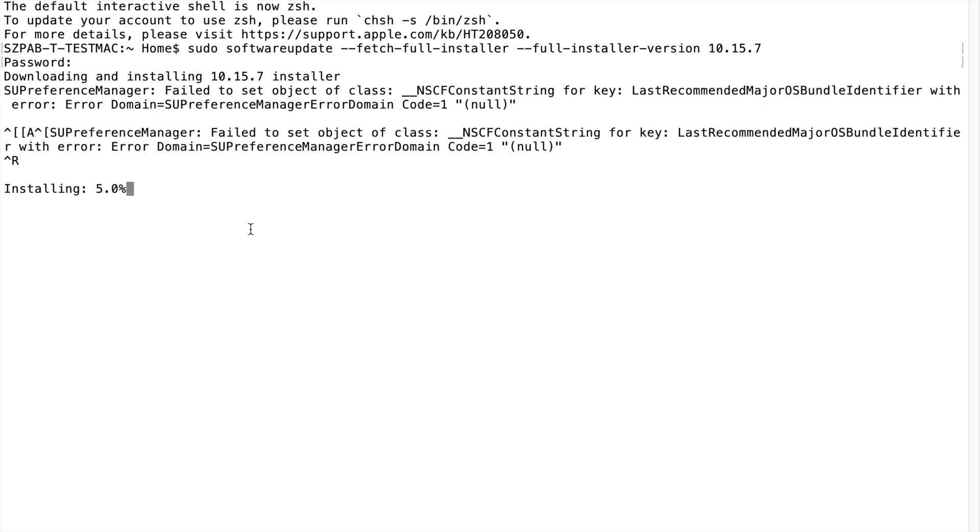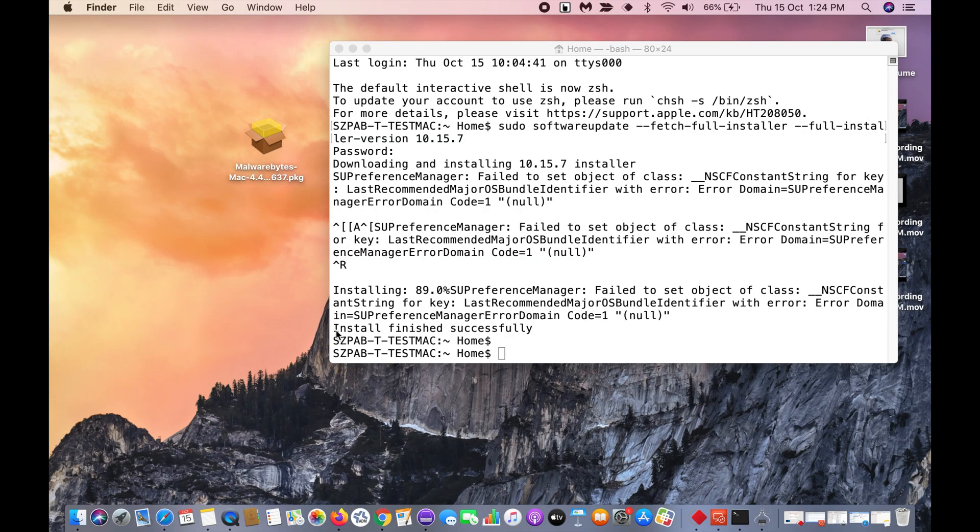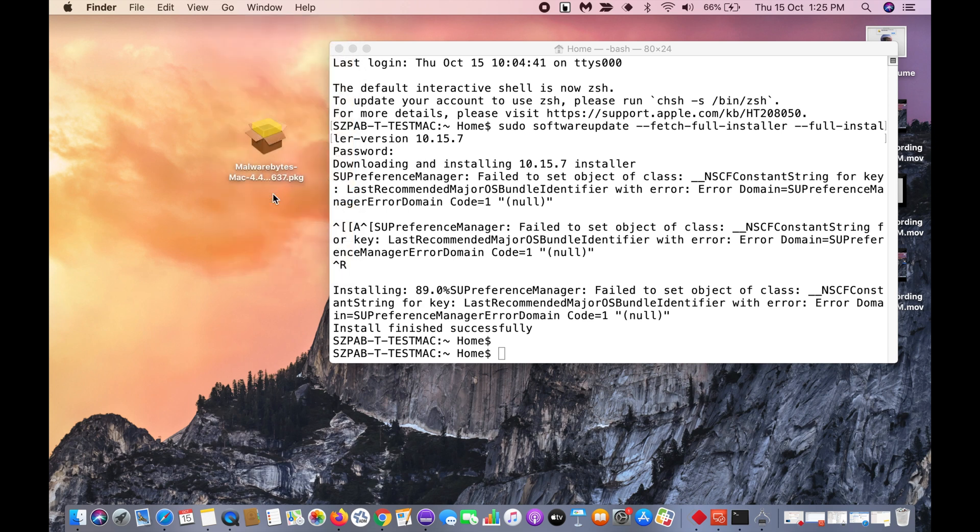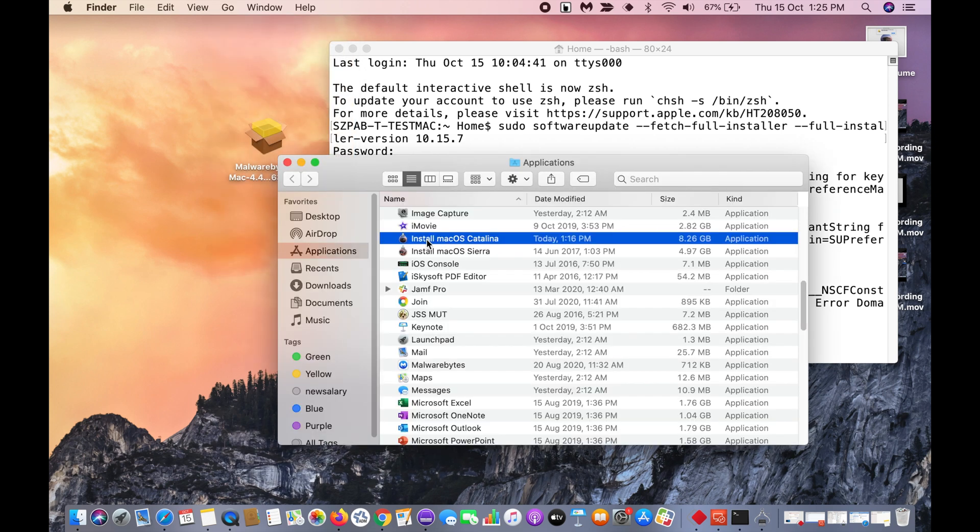It will show you this warning 'failed to set object of class' - you can ignore this warning. It will download the latest version of Catalina. When the download finishes, it will show you the message 'install finished successfully.' You can ignore these warnings. When you go to applications, you can see the Catalina installation file is here.